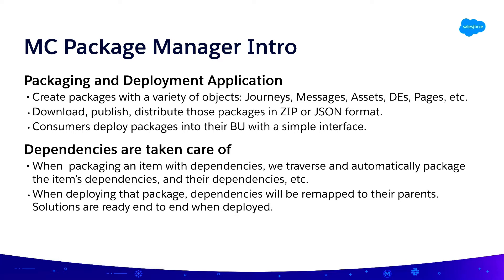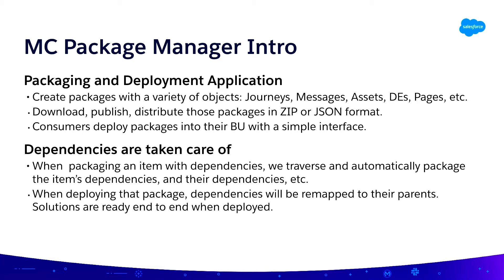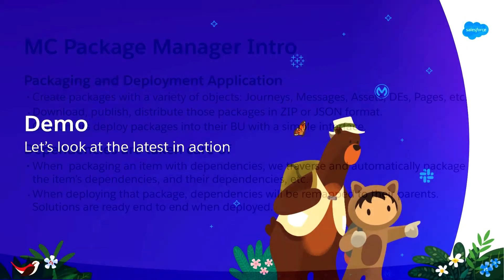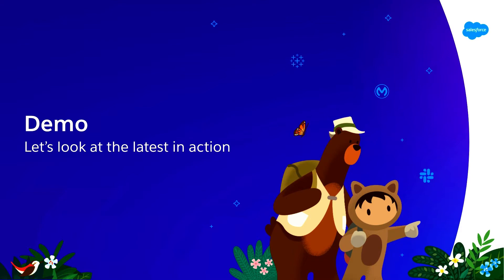And then when a consumer deploys that package into their business unit, they essentially get all of that stuff back and deployed in there. And the subtlety here is we take care of all of your dependencies as well. So if you were just to select a journey, and that journey has emails, and those emails have images on Akamai for instance, and then you also have a data extension definition that's needed for that journey to work, by just packaging that journey, we're going to put everything in the package. And then on a different business unit, we're going to recreate and redeploy all of those things so that journey is ready to run and to end as you want to use it after deployment.